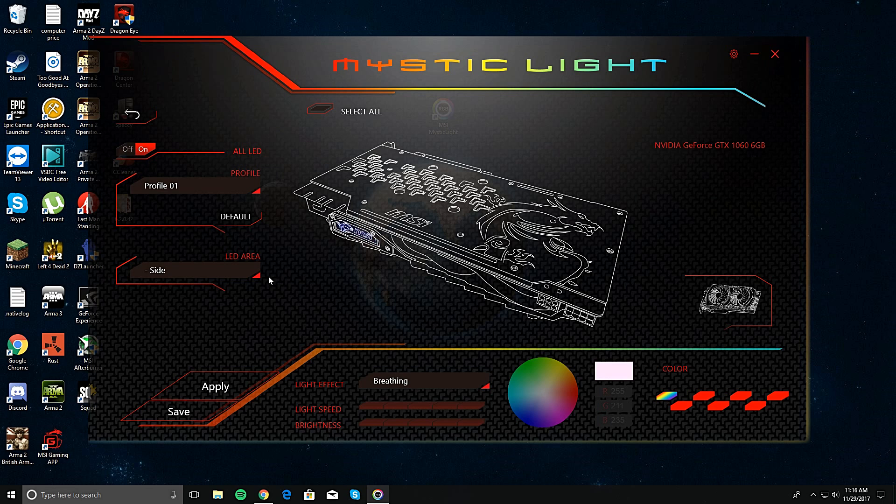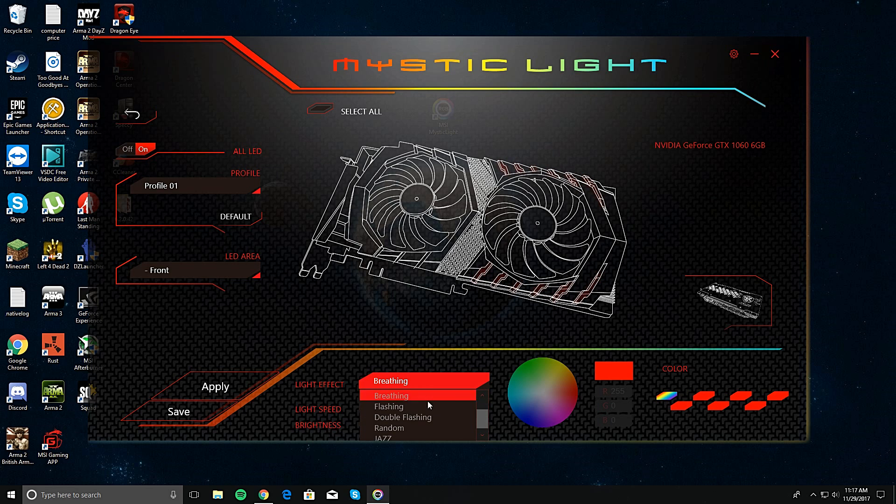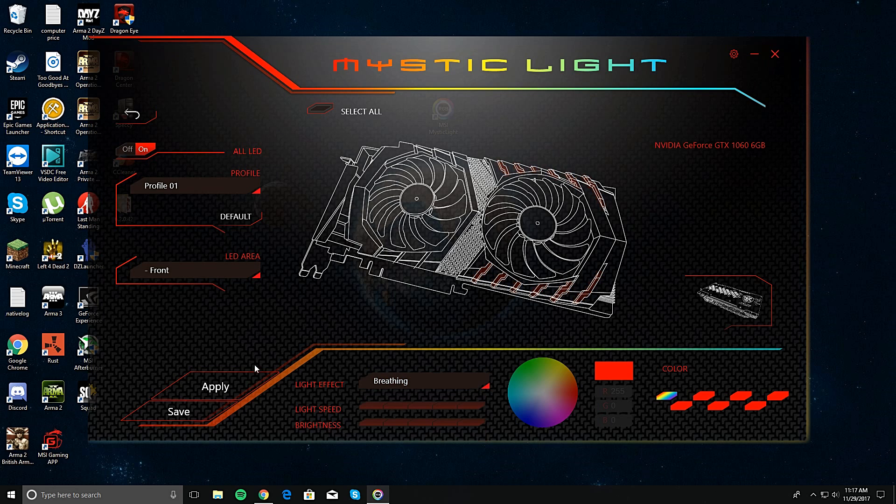But anyways, if you want to change the front side of it, right here, these little lights - you can't change the color of those lights. So all you can do is change between breathing, flashing, all of these. And then click apply. And there you go.